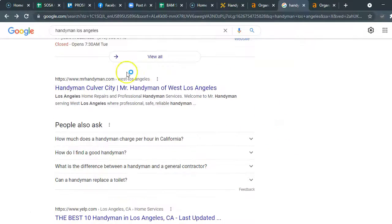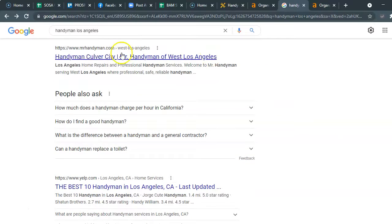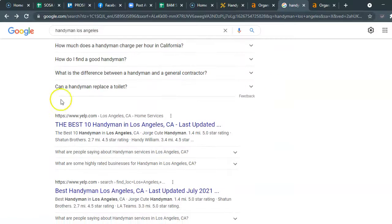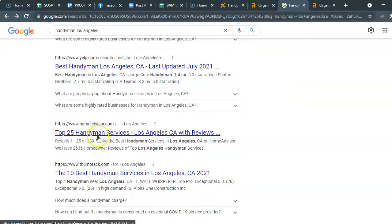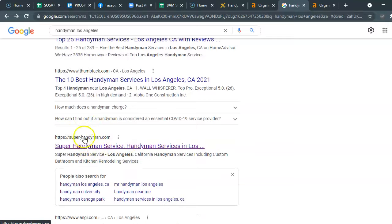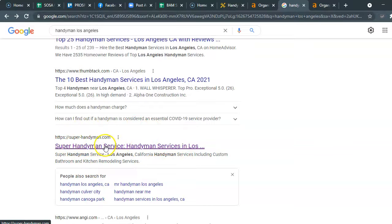Just below that is called the organic search results. The ones below the map listing have gotten there organically through their keywords, backlinks, and citations. I'm going to skip the West Los Angeles result and skip Yelp, Home Advisor, and Thumbtack — those are directory listings. I'm going to go to this first guy, who appears to be the first-ranking Los Angeles handyman. Let's take a look.